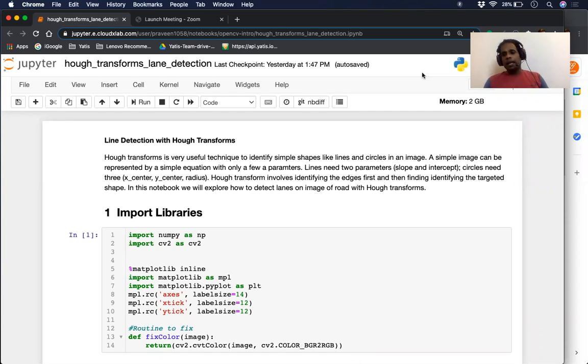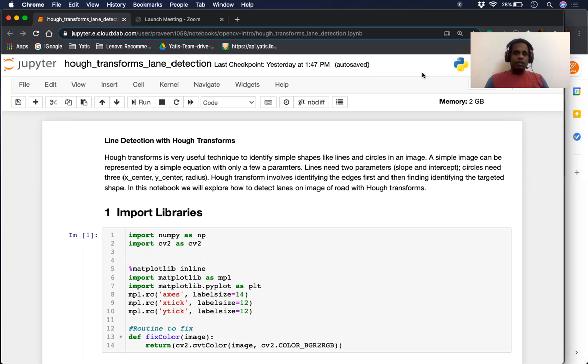For example, a line. All you need to represent a line is a slope and an intercept — just two parameters. Similarly, a circle can be represented by three parameters.